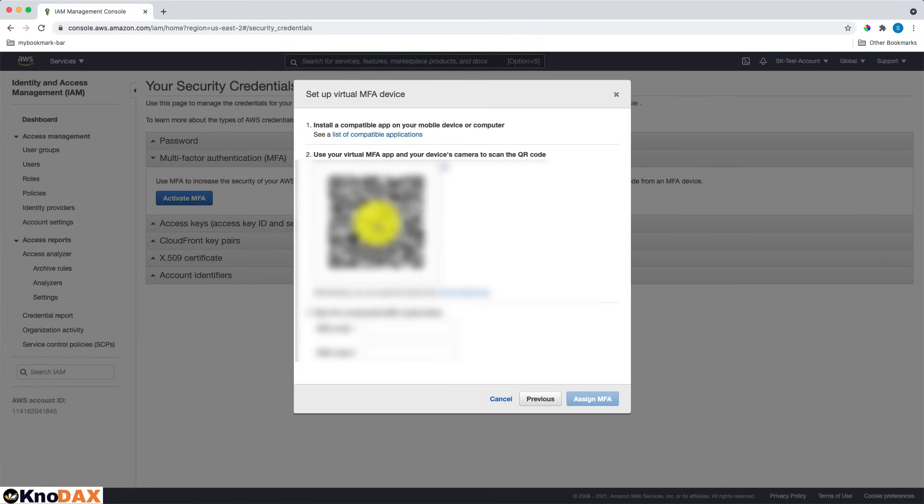Then, let me scan the code. Since I already have Google Authenticator installed, I can scan the code. Okay. The code is scanned.